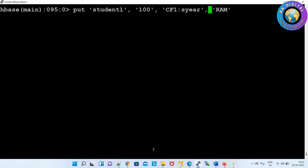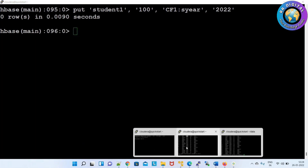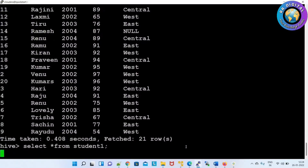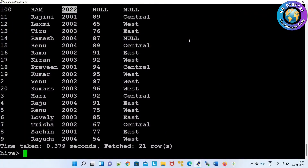Now what we'll do is, in HBase we'll update the same record — instead of null, update the passed-out year column with the value 2022. Now go to Hive and check: previously it was null, now it is updated to 2022. So using HBase Managed Hive tables concept you can insert or update records in Hive using HBase.